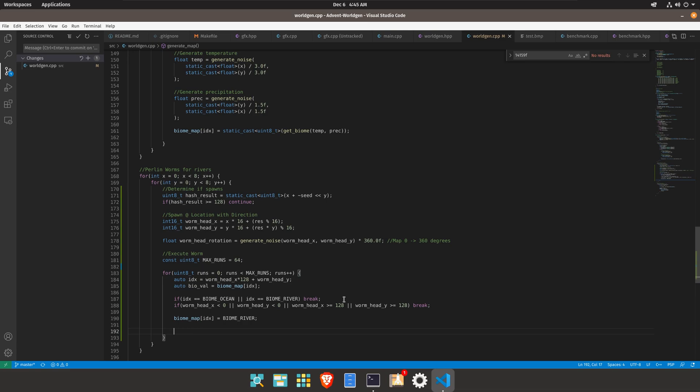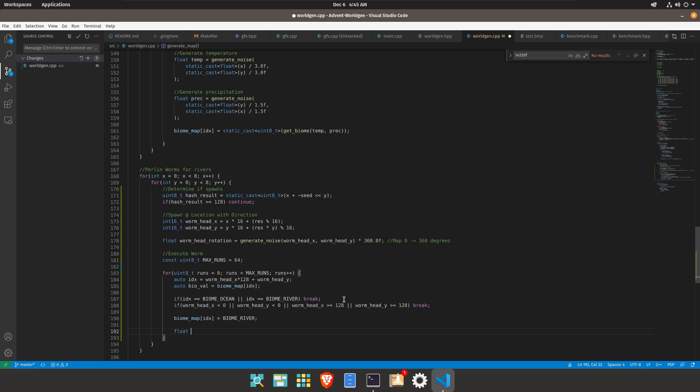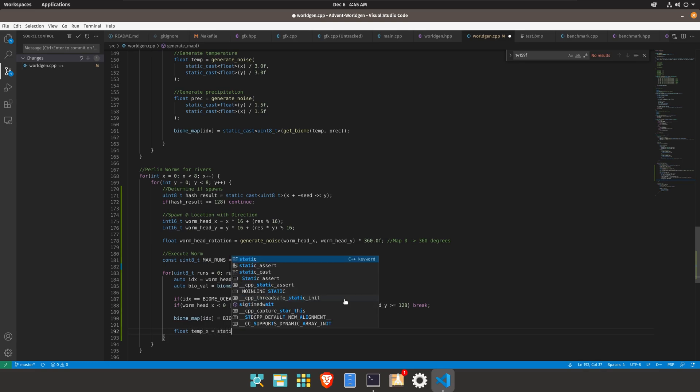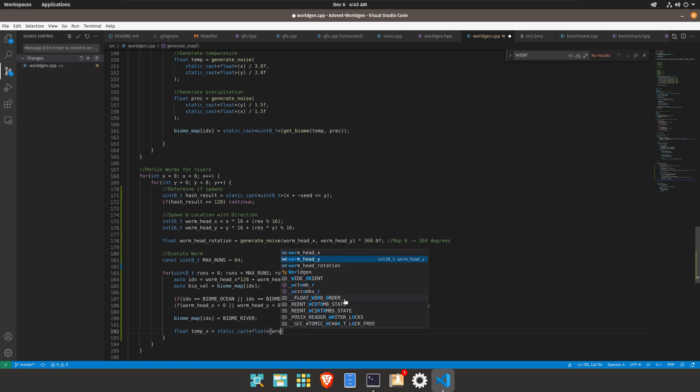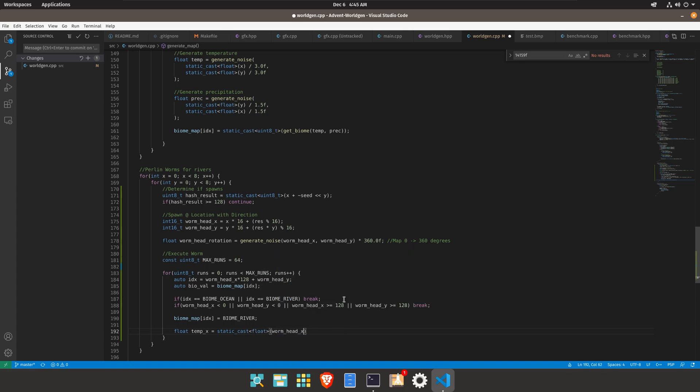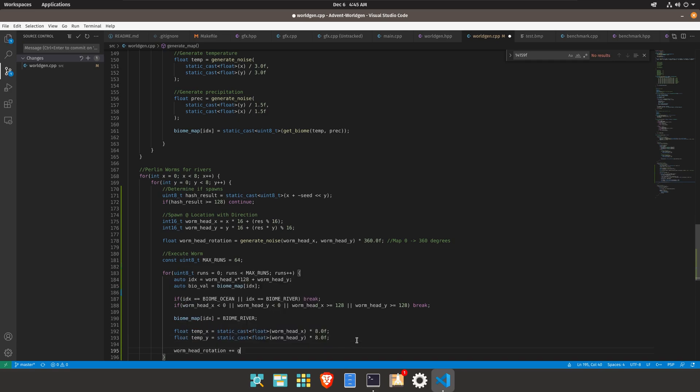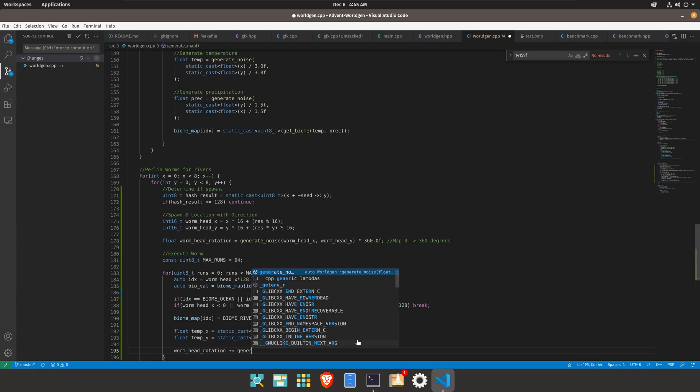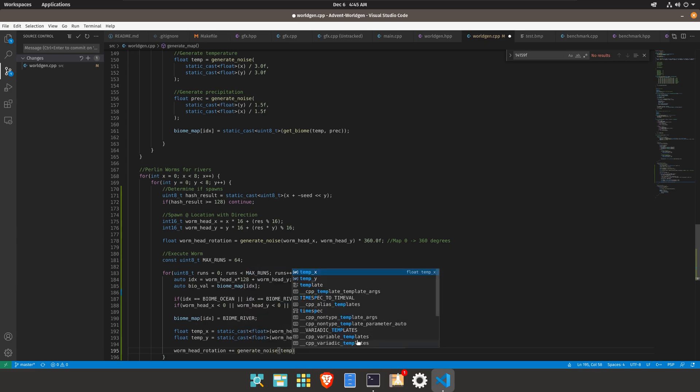Now we can go ahead and modify the rotation so float and let's do a temporary variable x is static cast float of worm head x times 8.0 then same thing happens here for y. Let's go ahead and then do the worm head rotation is plus equals generate noise temp x temp y and then we would multiply that by